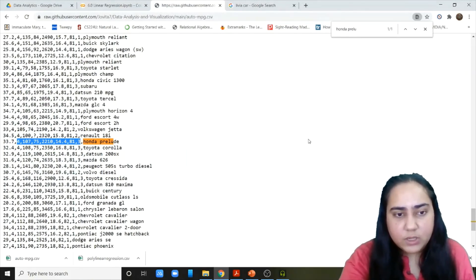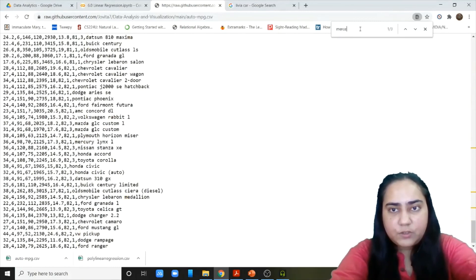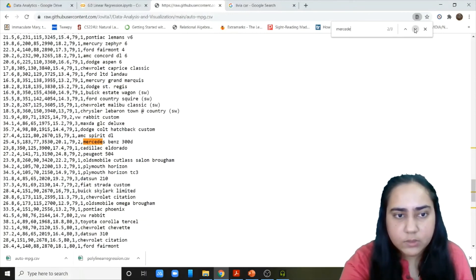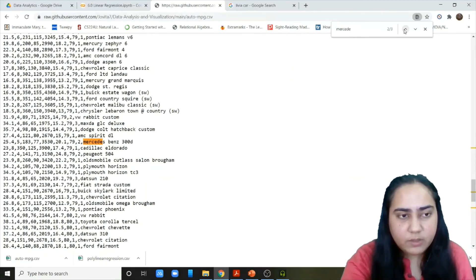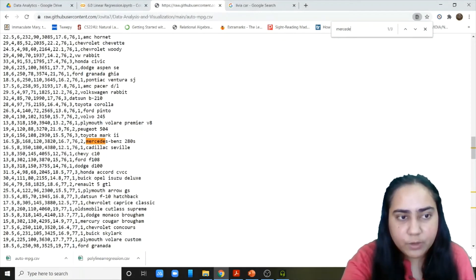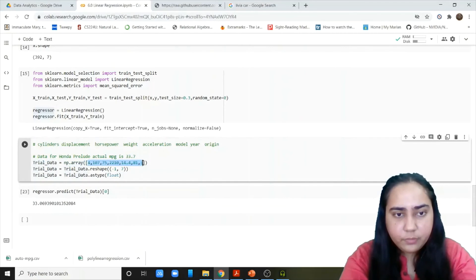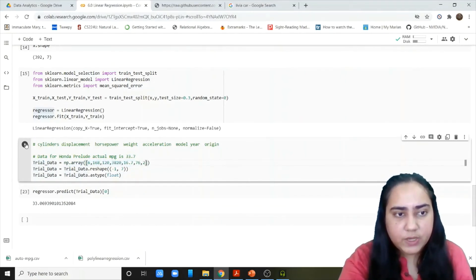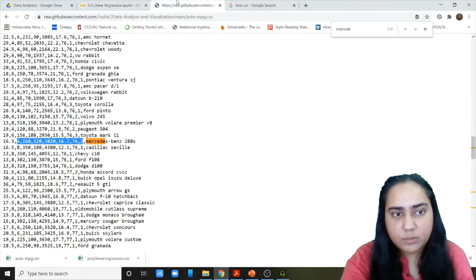We could also predict one more car. Let's search for Mercedes — we have Mercedes-Benz 280S, 300D, and 240D. Let's go for the 280S, whose actual miles per gallon is 16.5. We copy those values, paste them in, and run the code. The model predicts 17.9, which is also quite close to the actual 16.5.